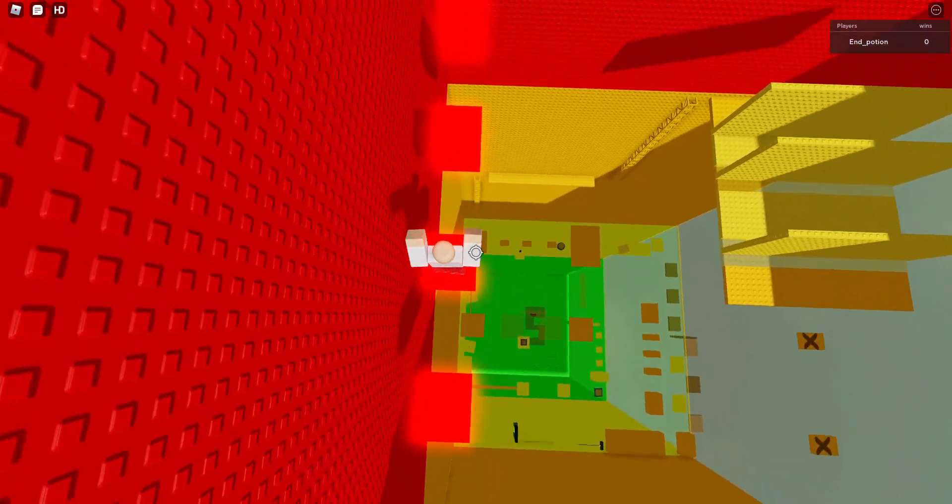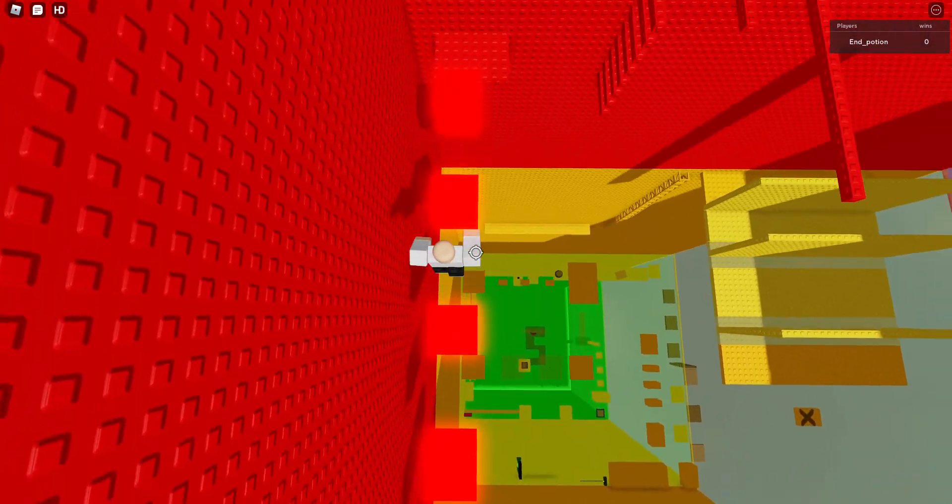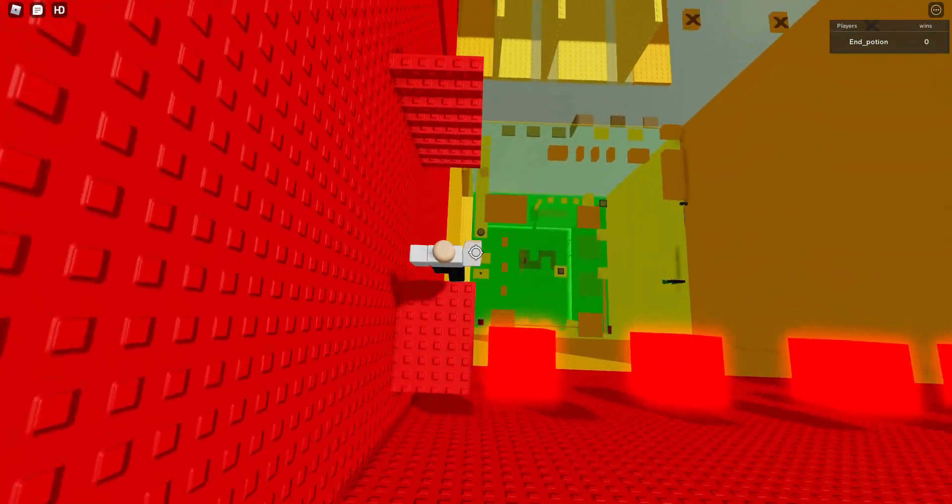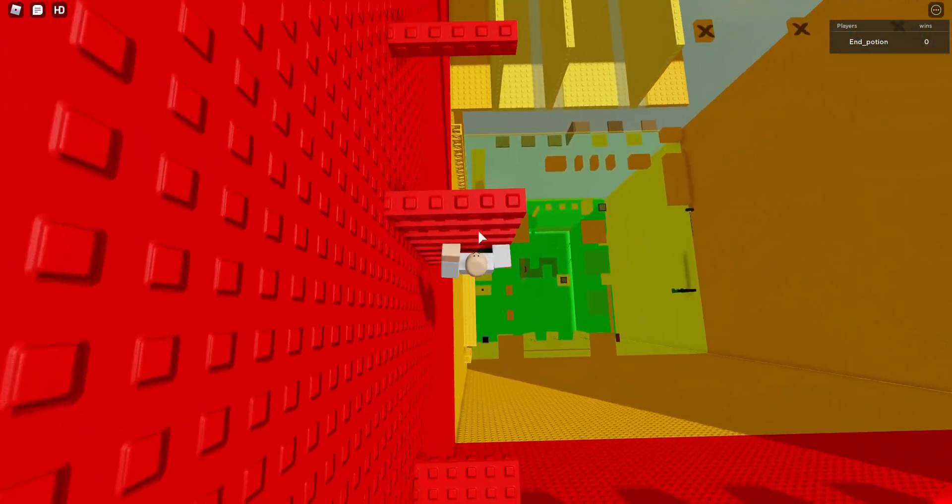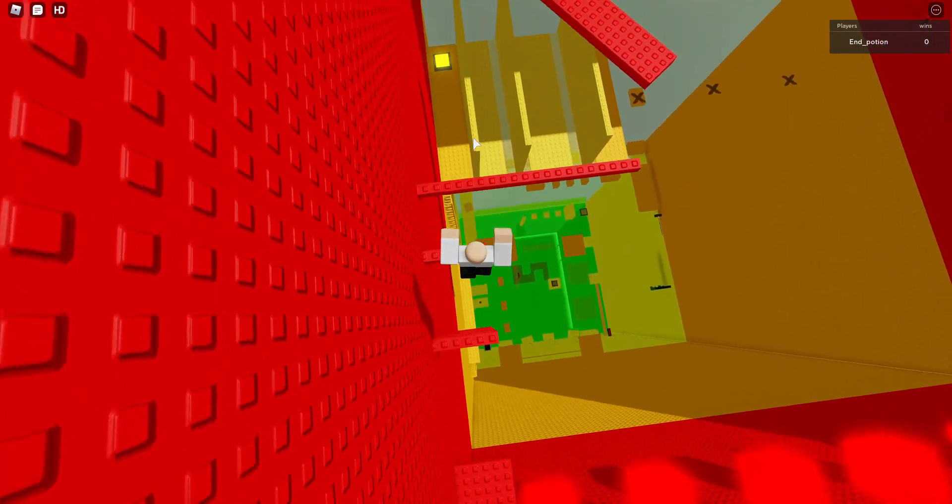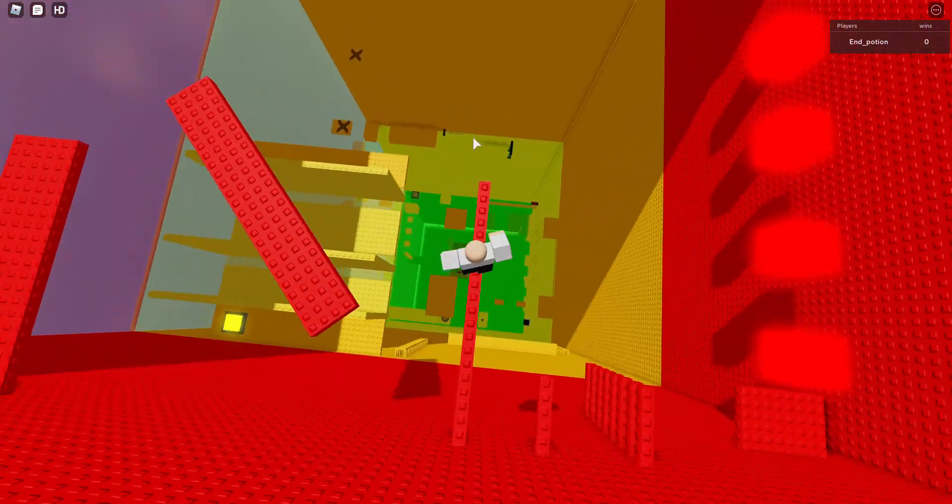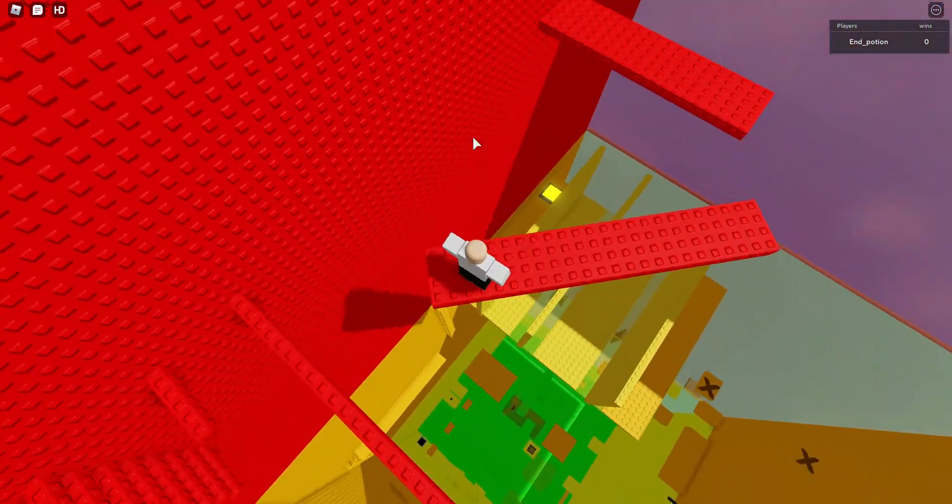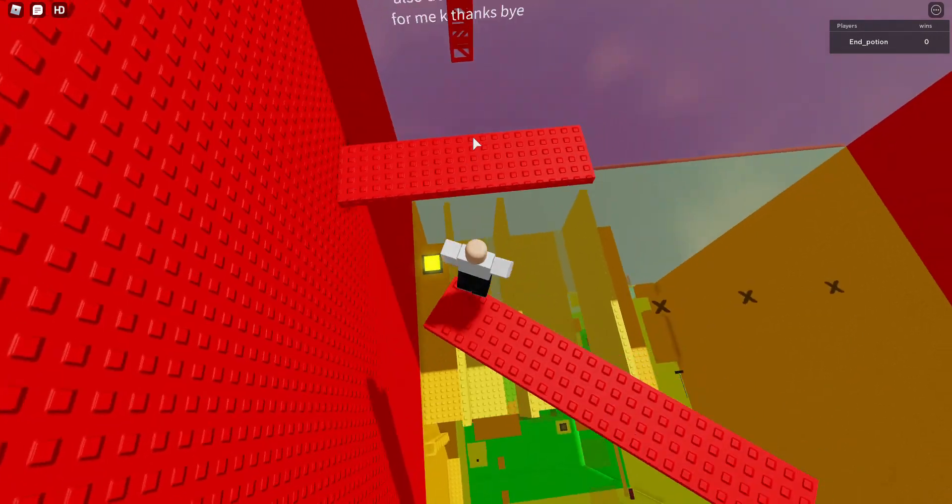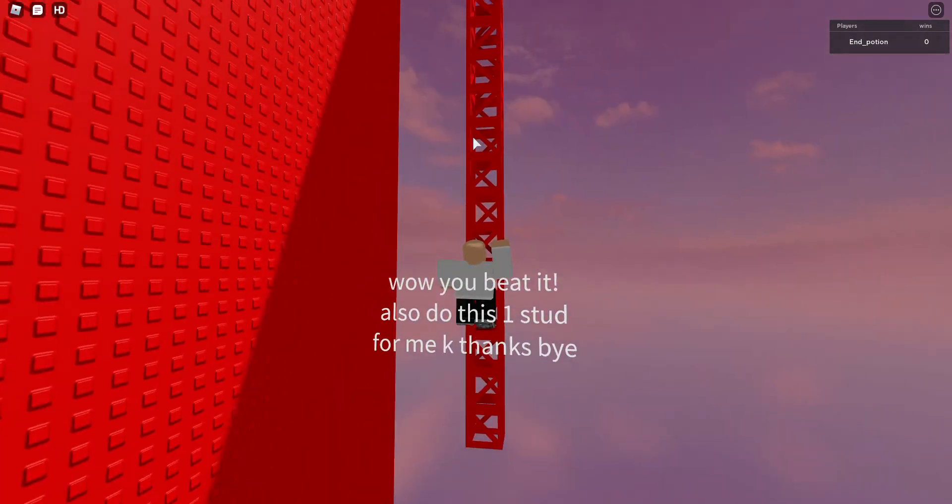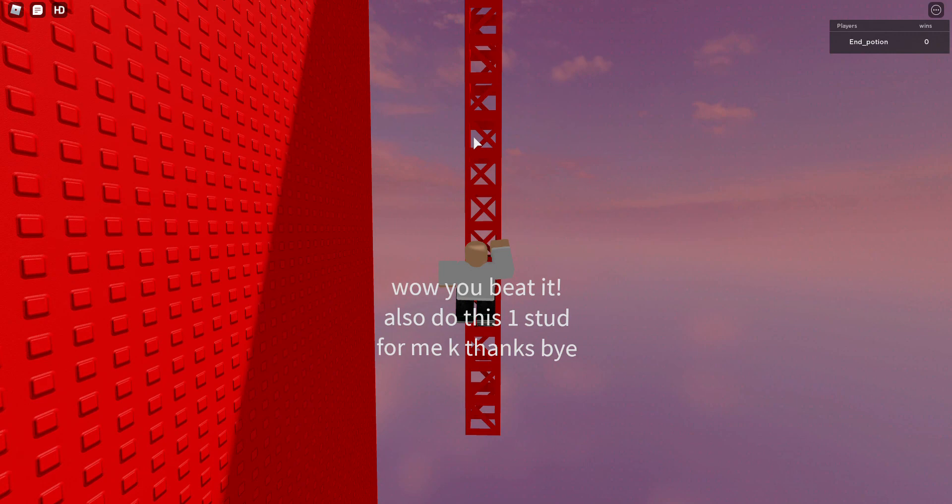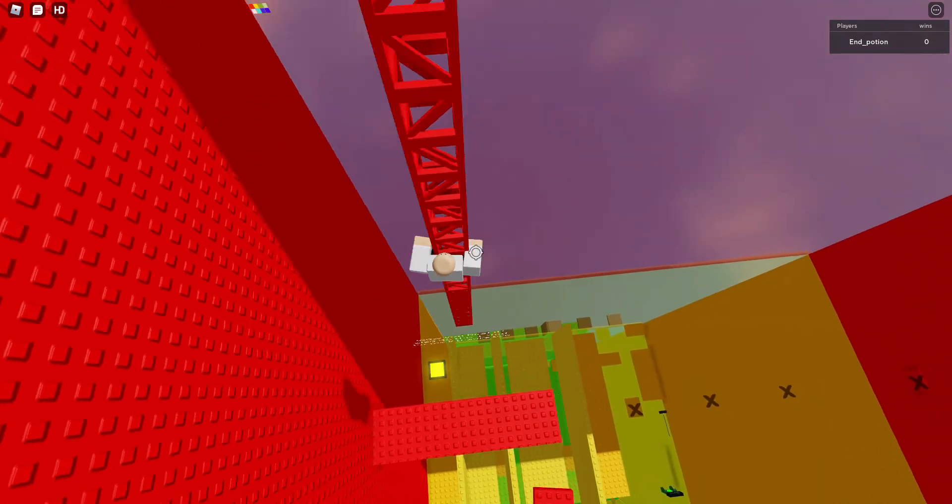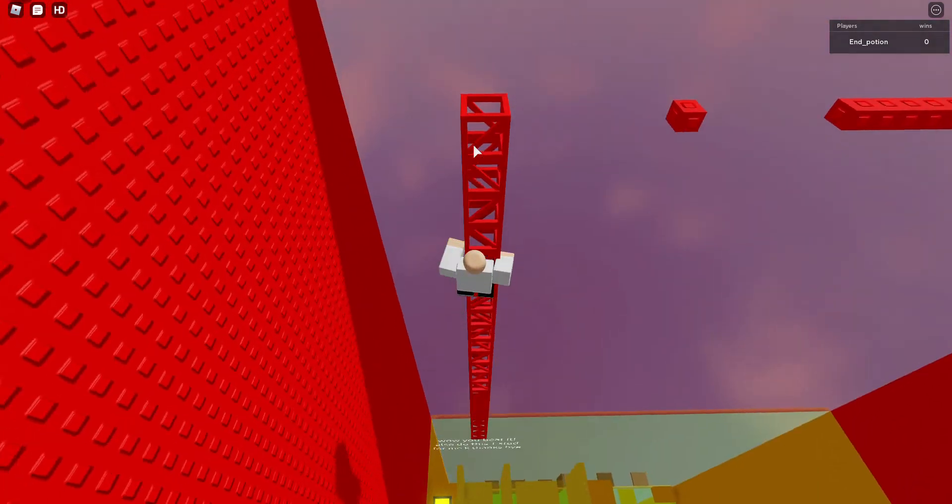Yeah, gotta do this pretty fast, but really the timer isn't that tight. Okay, this last bit of floor four is really hard for a beginner. Wow, you beat it! Also, do this: subscribe for me, okay? Thanks!